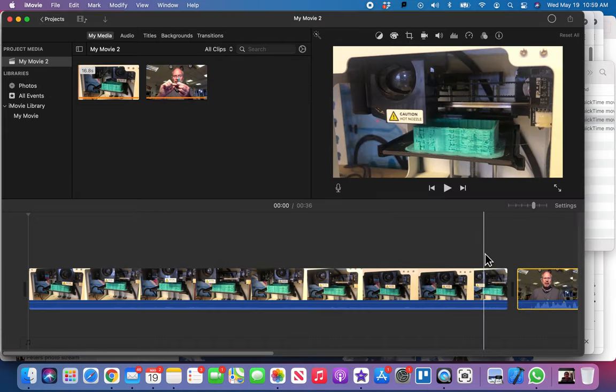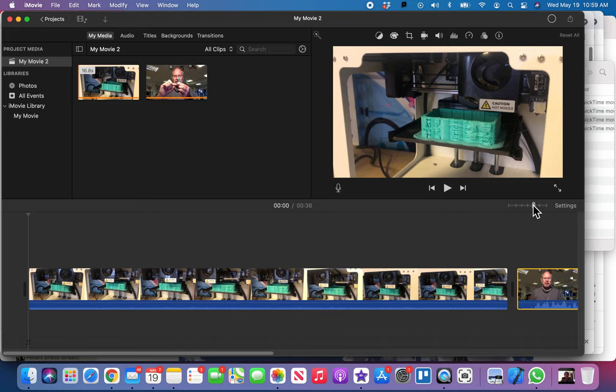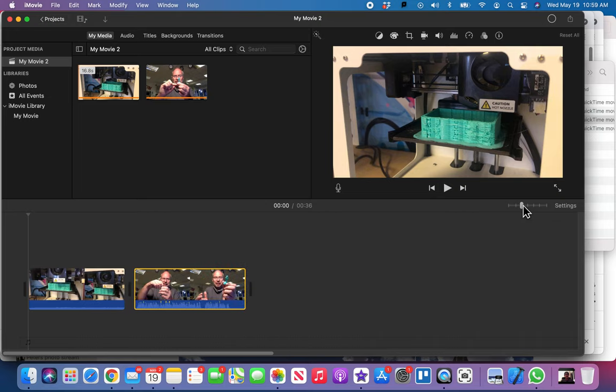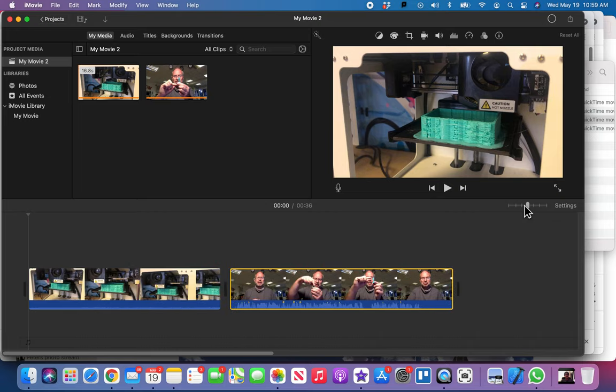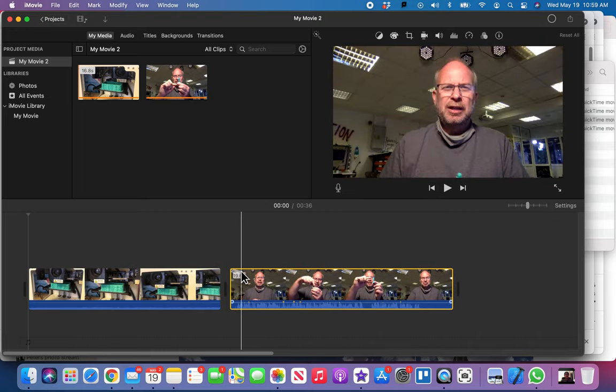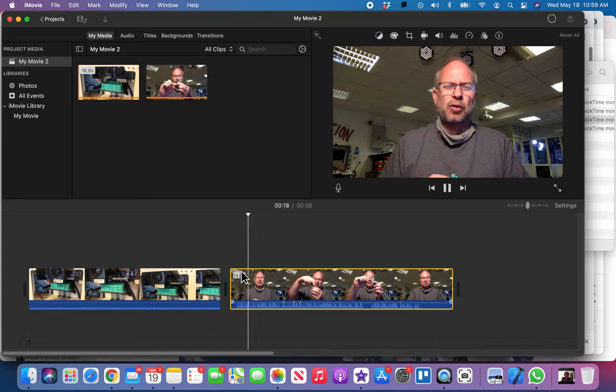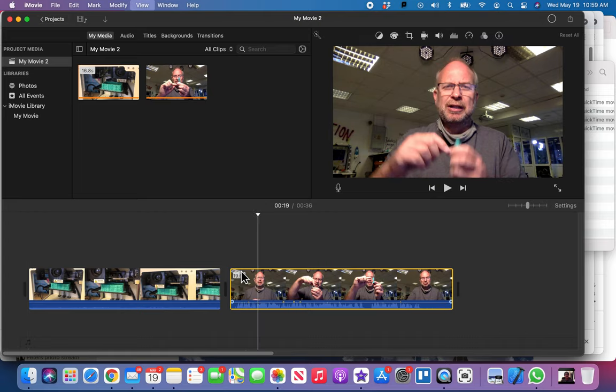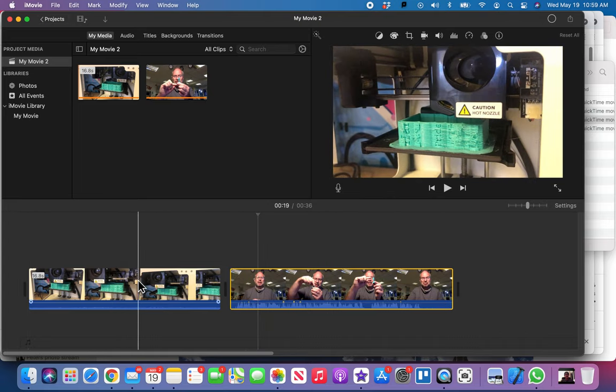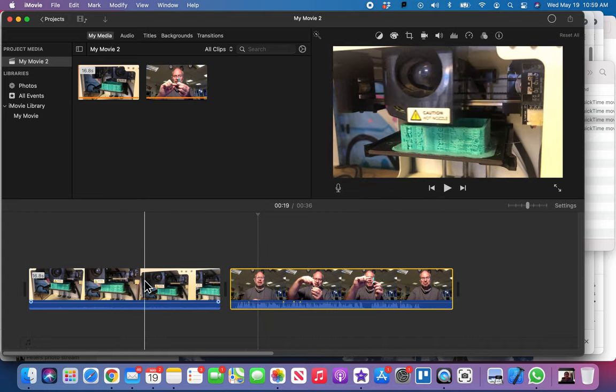All right, and go back to iMovie here, and then we just zoom out, zoom in, whatever this says, just so I can see both clips. So here's me talking. Okay, and then here's just some B-roll, we call it, of just the 3D printer printing.